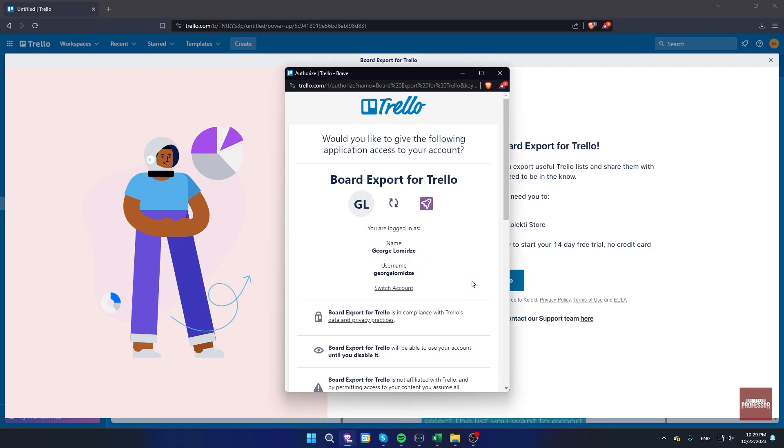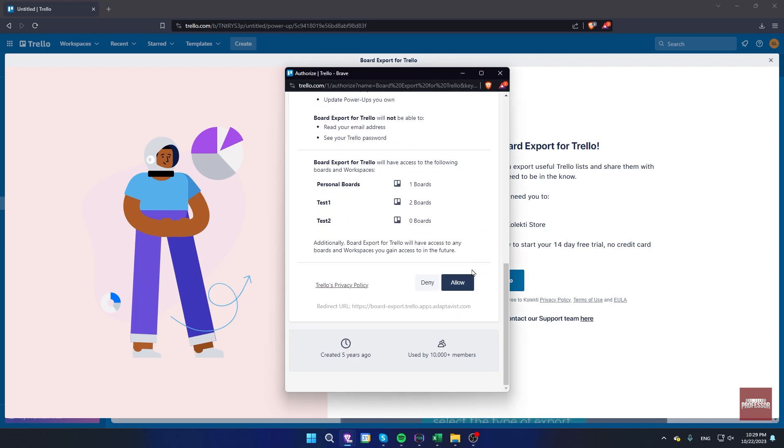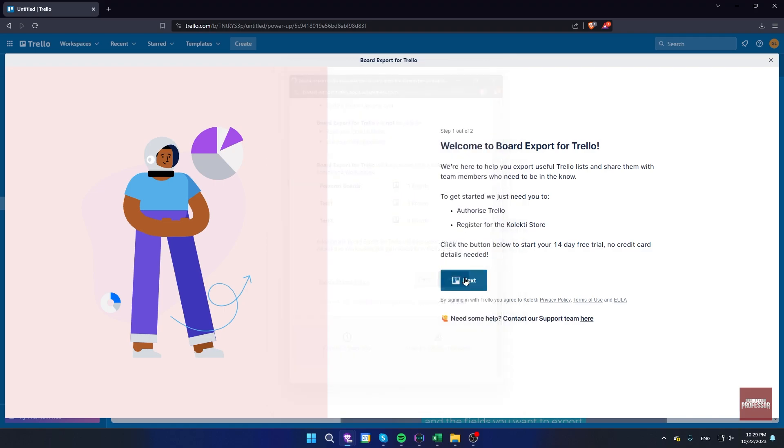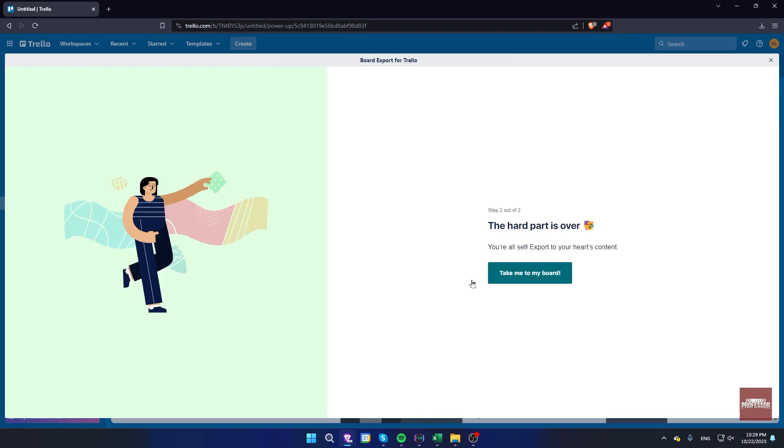Scroll all the way down here to allow all permissions. Now click on next and then take me to my board.